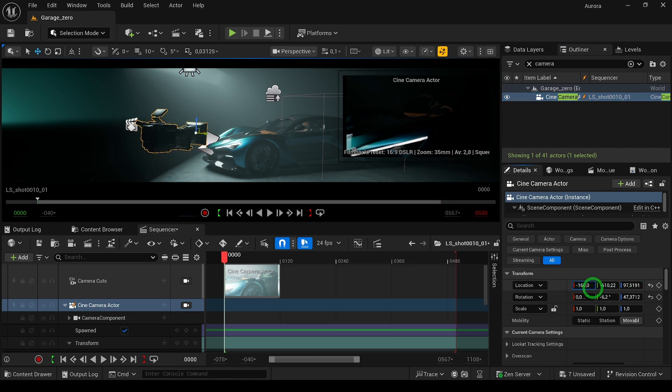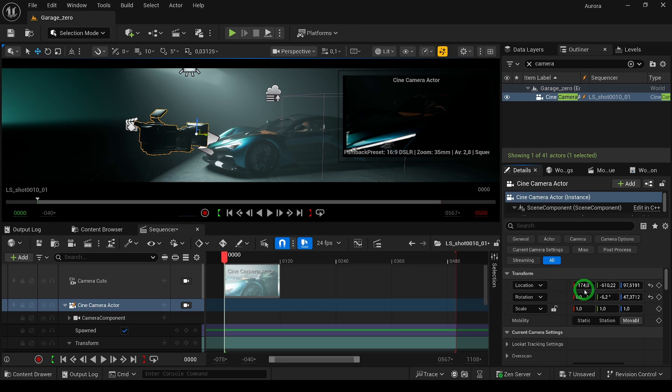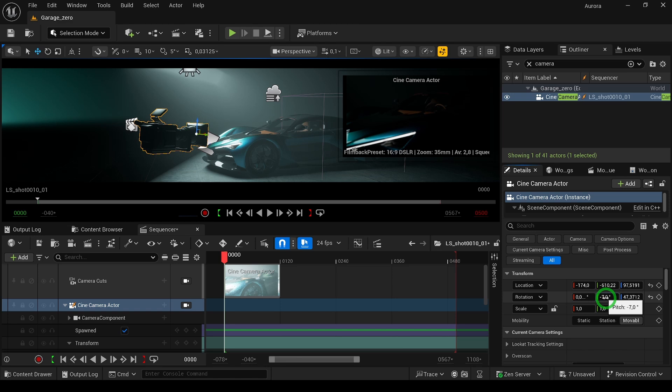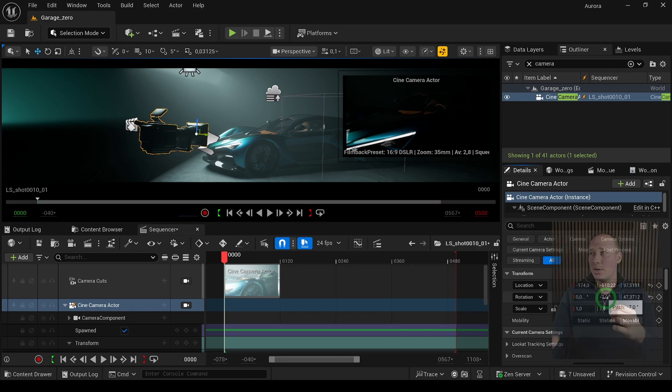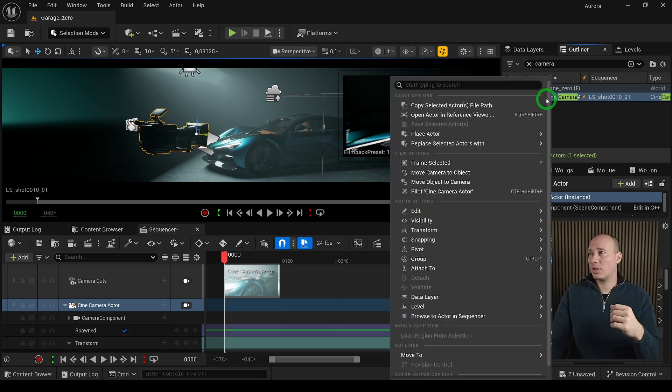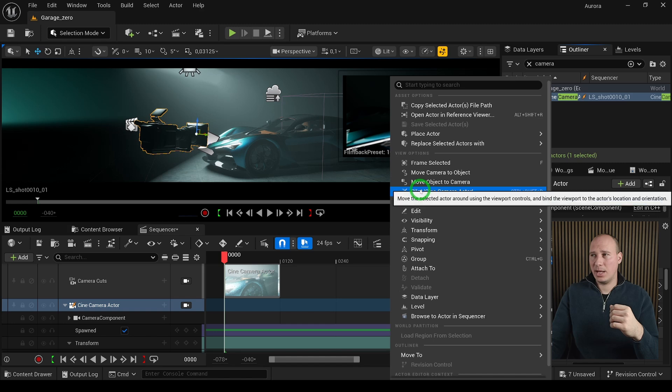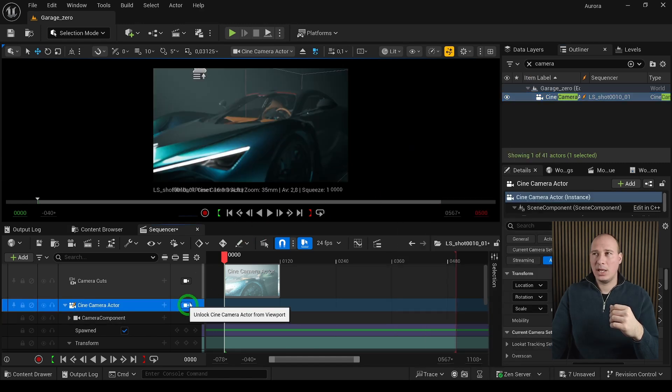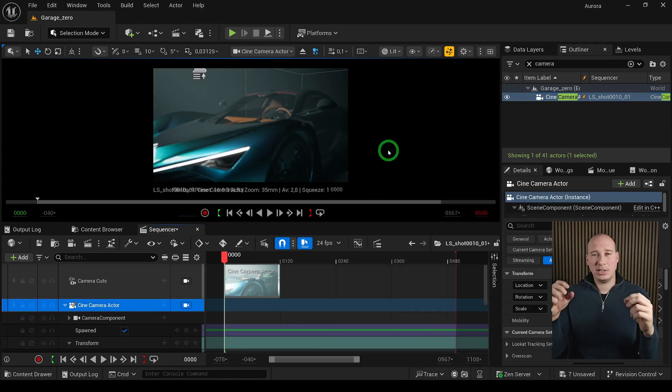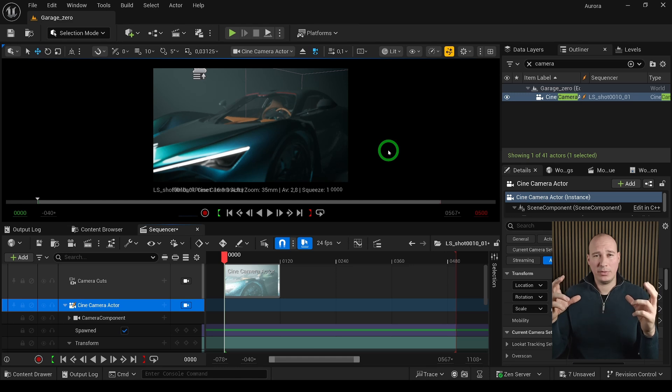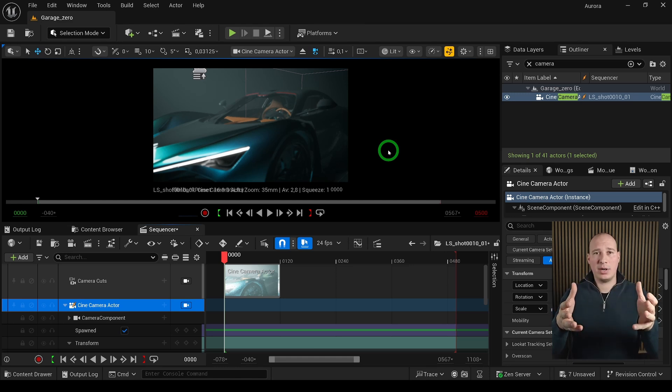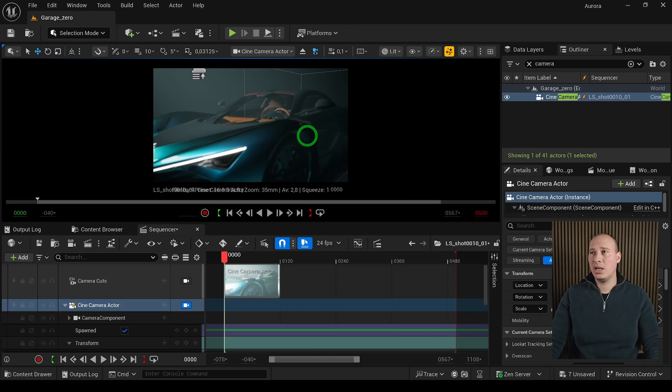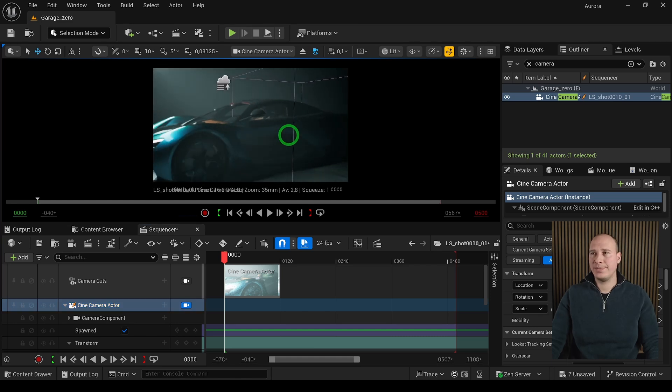If I change any properties, it's immediately reflected in the viewport. But to animate the camera transform, there's a much better way. Right-click on the camera in the outliner and select Pilot Camera, or in the level sequence click the camera icon. This locks the viewport to the camera view, and holding the right mouse button while using WASD keys, we can navigate around the scene.